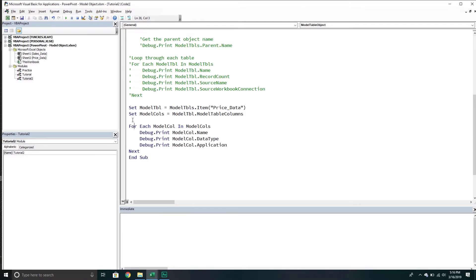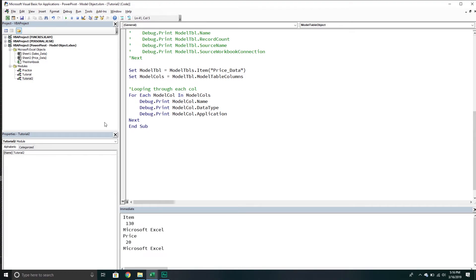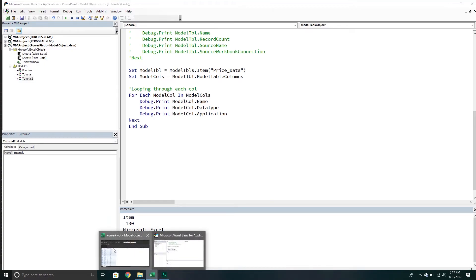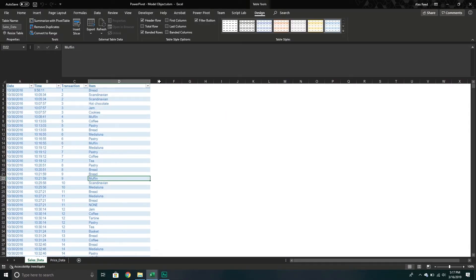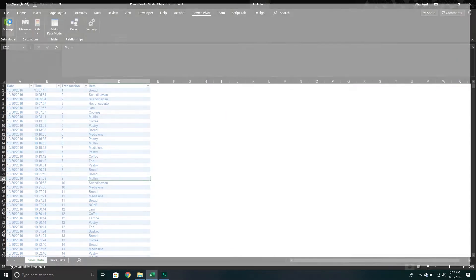Here we're just looping through each column. Let's run this and see what we get. Hopefully no errors. Perfect. So we get the item, the data type, the application it belongs to. Unfortunately, I do not remember which ones these are. I could probably just look if I wanted to. Let me open up PowerPivot. I don't want to leave you guys hanging.